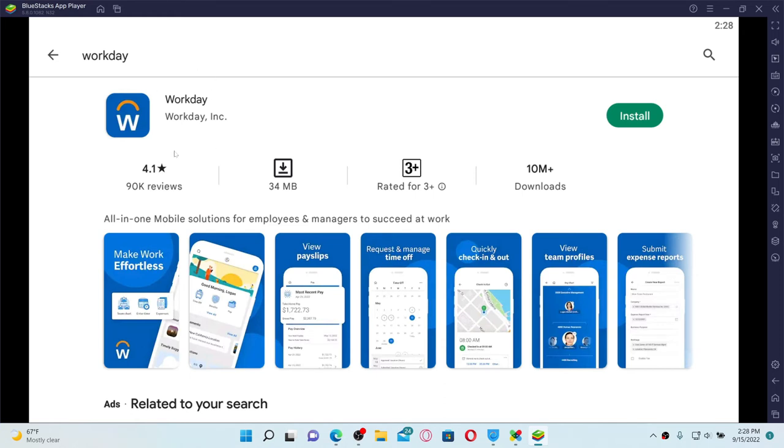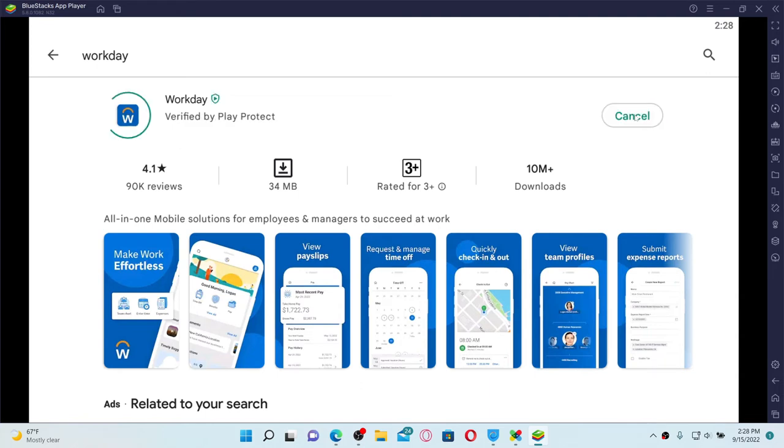Now wait until the application gets downloaded on your PC, which is a quick process depending upon your internet speed. Just make sure to be connected to a stable internet and you'll be able to download the application right away.